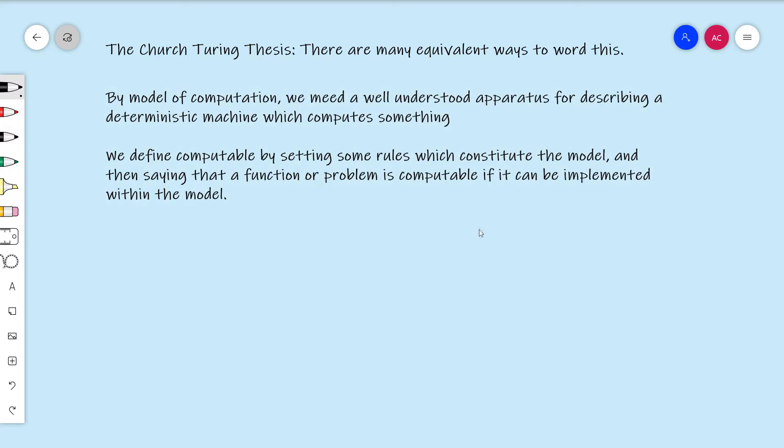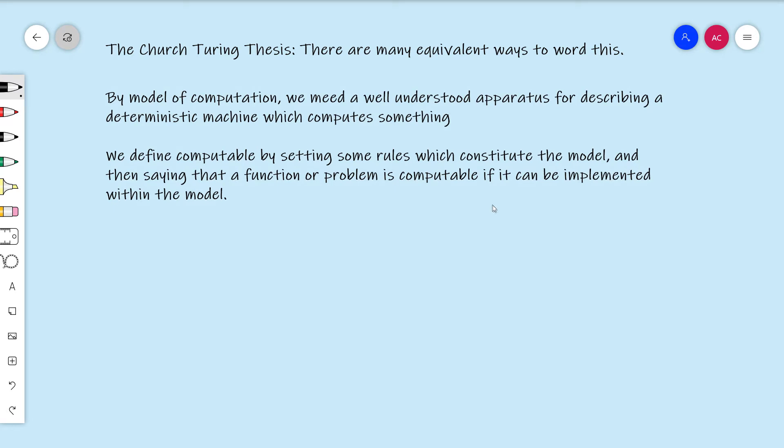For a theoretical model of computation, there are tons of options. For example, take your favorite programming language — that is technically a theoretical model of computation. C programming: you've got a language, you're allowed to write finite programs, and you can say a function is computable if I can write a program in C that does it. That's just as much a definition of computable as our Turing machine definition, and that's the same for any programming language. There are tons and tons of models of computation and it's not really a fixed definition.